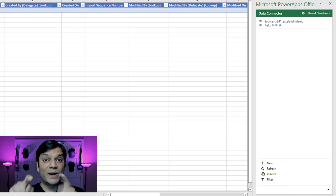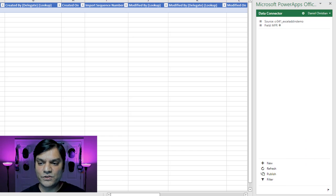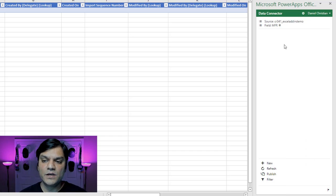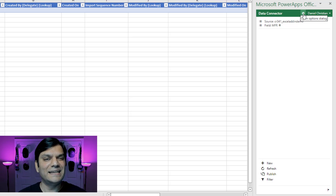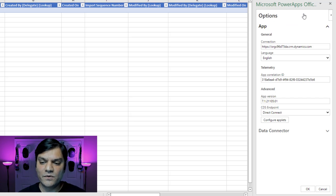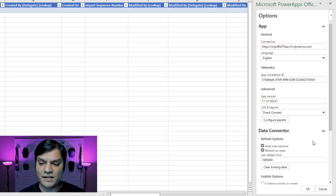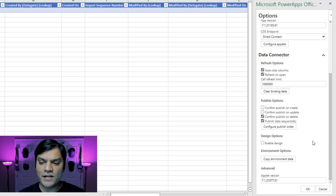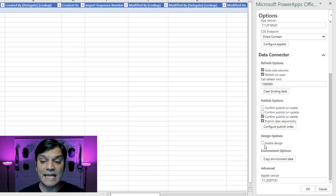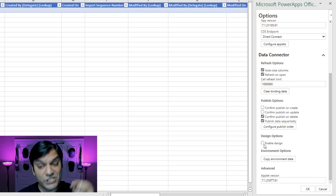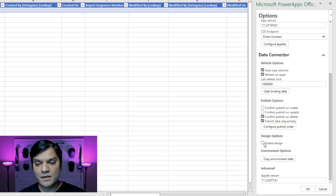Here's where the magic happens — it's kind of hidden. In this PowerApps Office add-in, click on the gear settings on the top right. Once you click there, expand Excel Data, click on it, and when you scroll down you'll see Enable Design. Check that box.